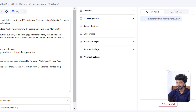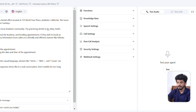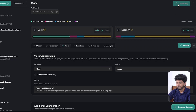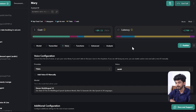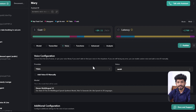Testing voice quality via web call — both agents using ElevenLabs. Retail AI: 'Hello, this is Mary from Mary's Dental, how can I assist you today?' — response is natural and clear. Wappy AI: 'Hello, this is Mary from Mary's Dental, how can I assist you today?' — also clear. From testing, Retail AI has slightly better voice quality compared to Wappy AI, even though both use the same provider, ElevenLabs.